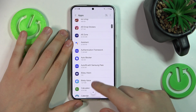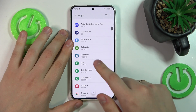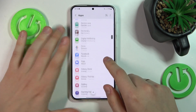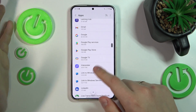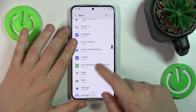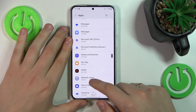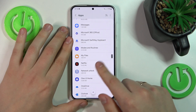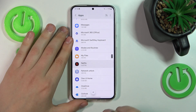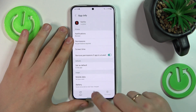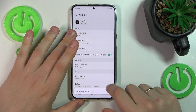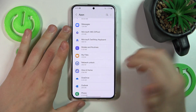So if you see any suspicious entry on this list — for example, let's pretend that I don't know what Netflix is — you should uninstall such app right away.